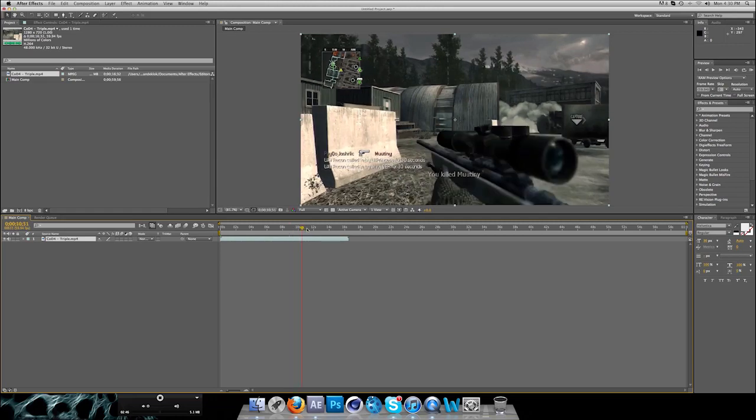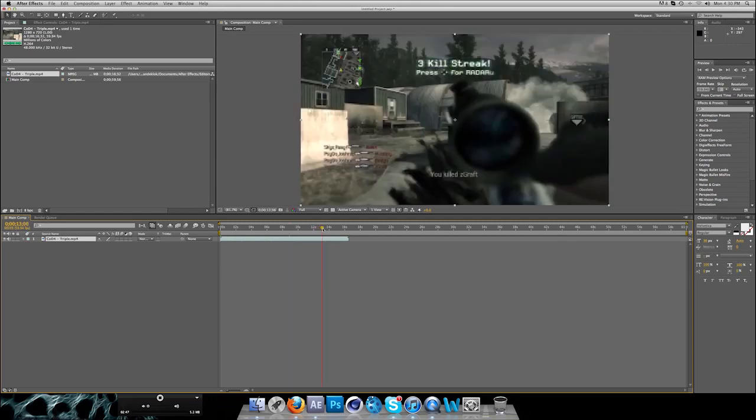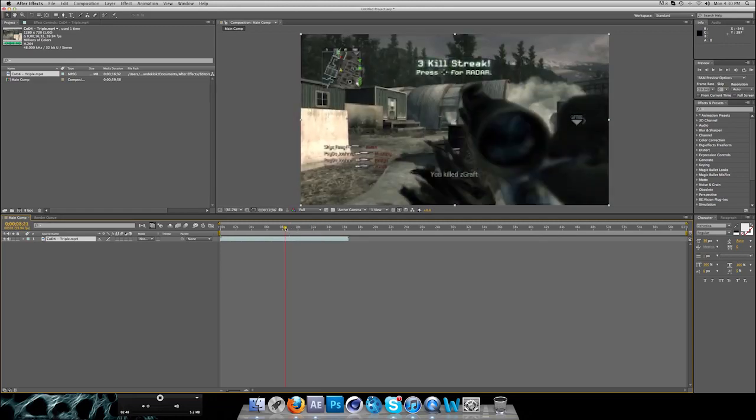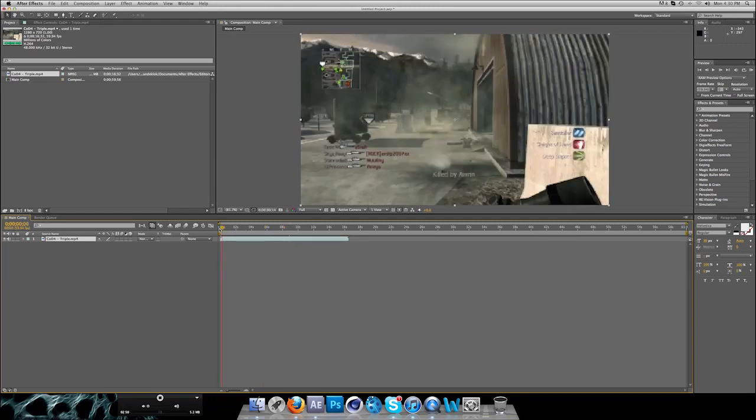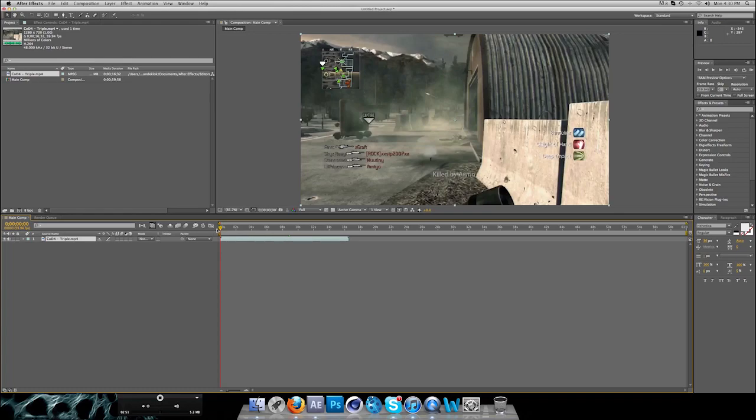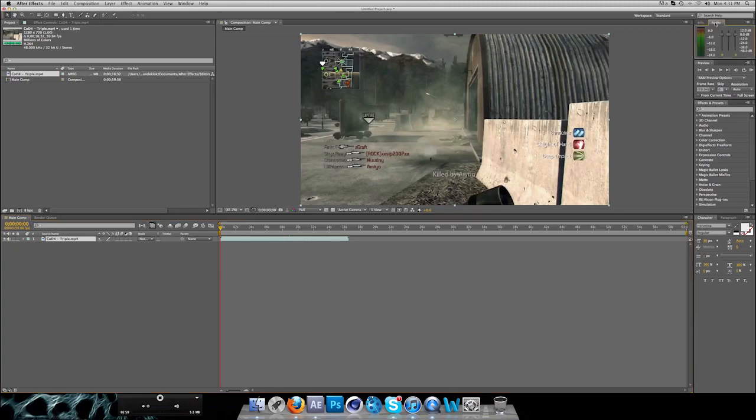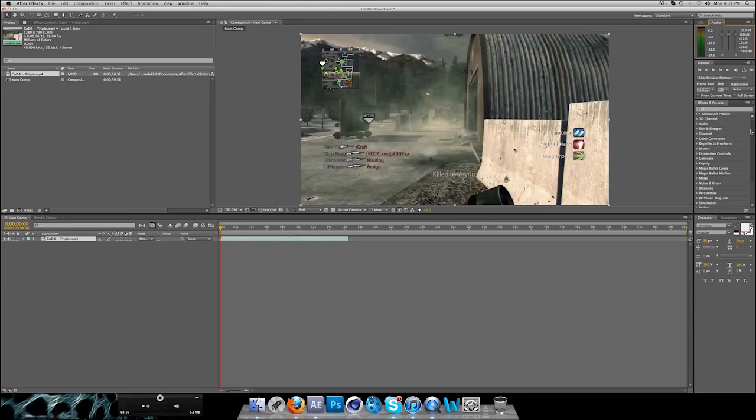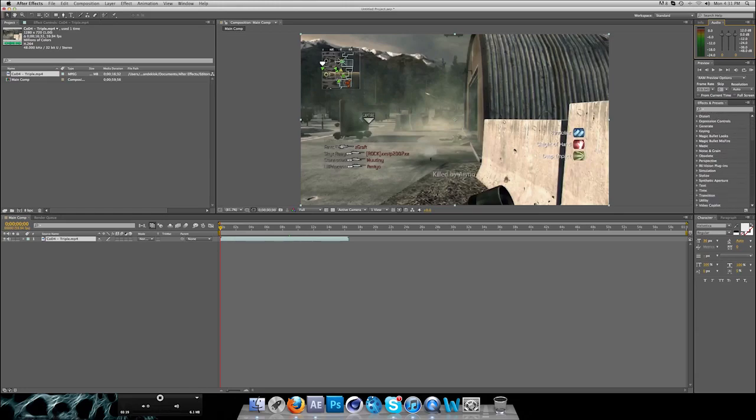I'll explain all the panels over here. The main ones are Audio, which is pretty useful, as you can see the decibel which you need to pay attention to if you want a high quality project. You have Effects and Presets which are basically your plugins you get while installing After Effects.